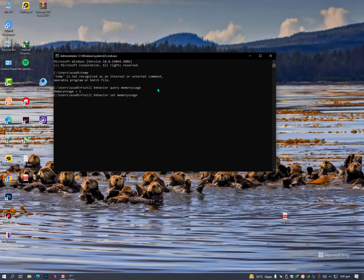You need to type here two and then hit enter. No changes to the settings query report to take effect. Memory usage is equal to two, so you need to restart your PC.